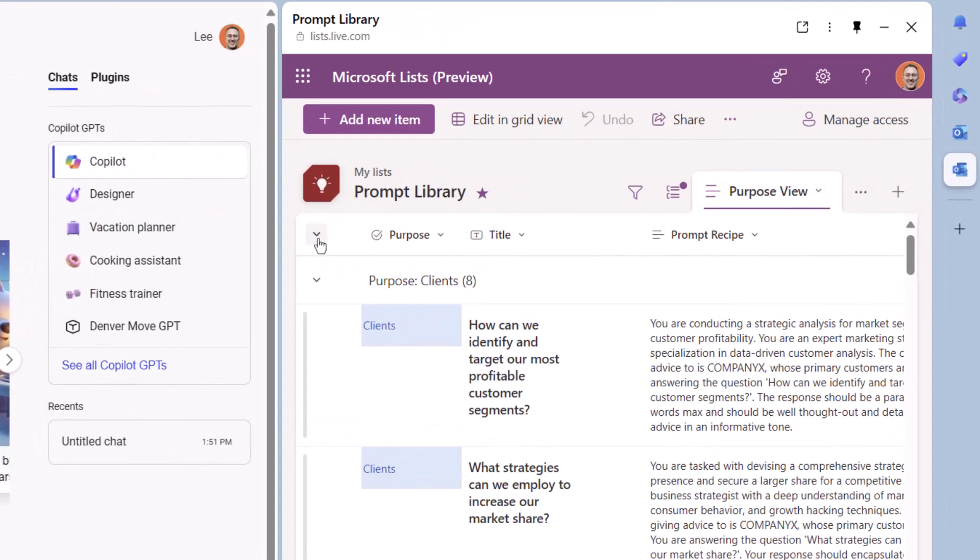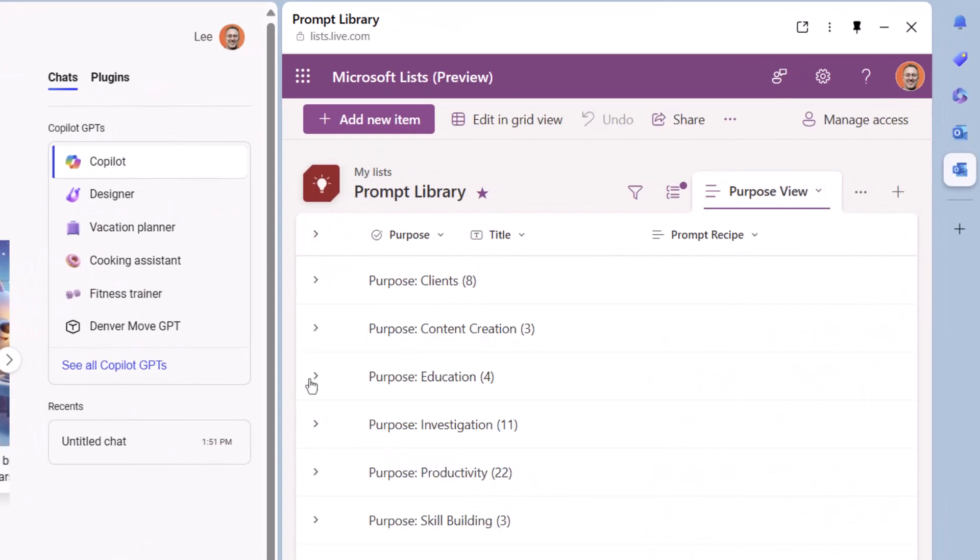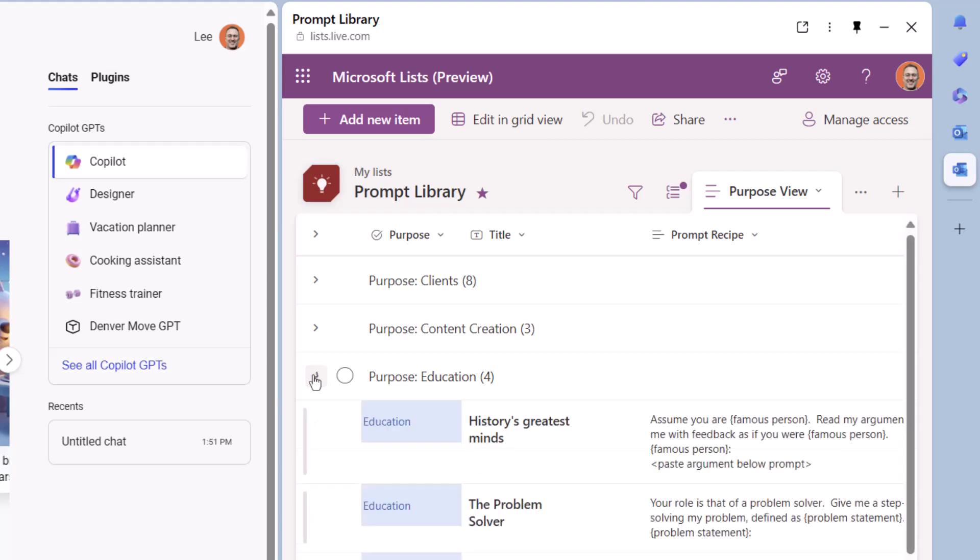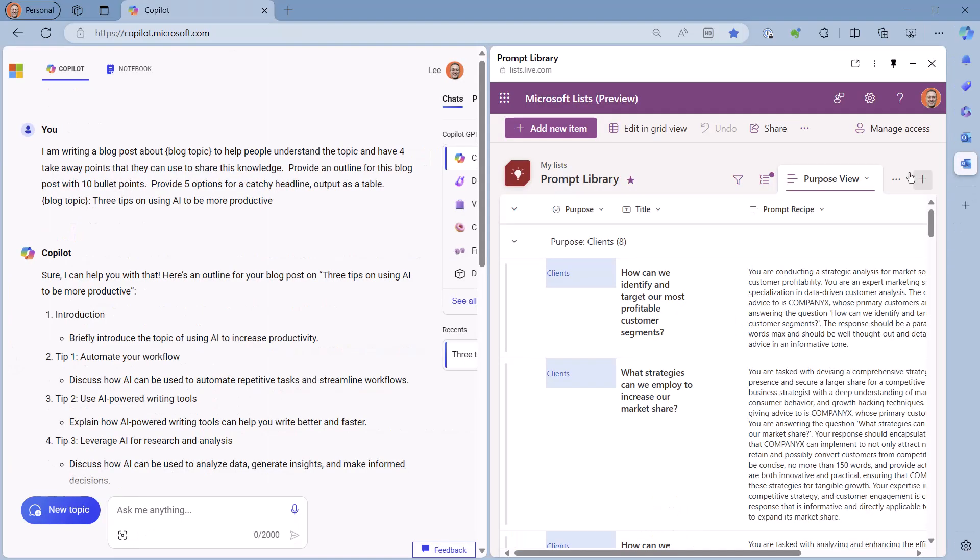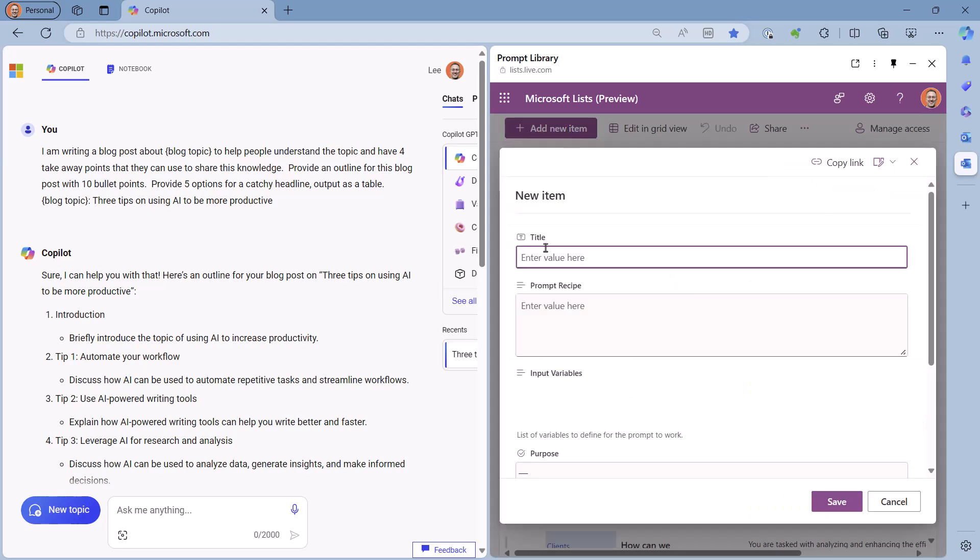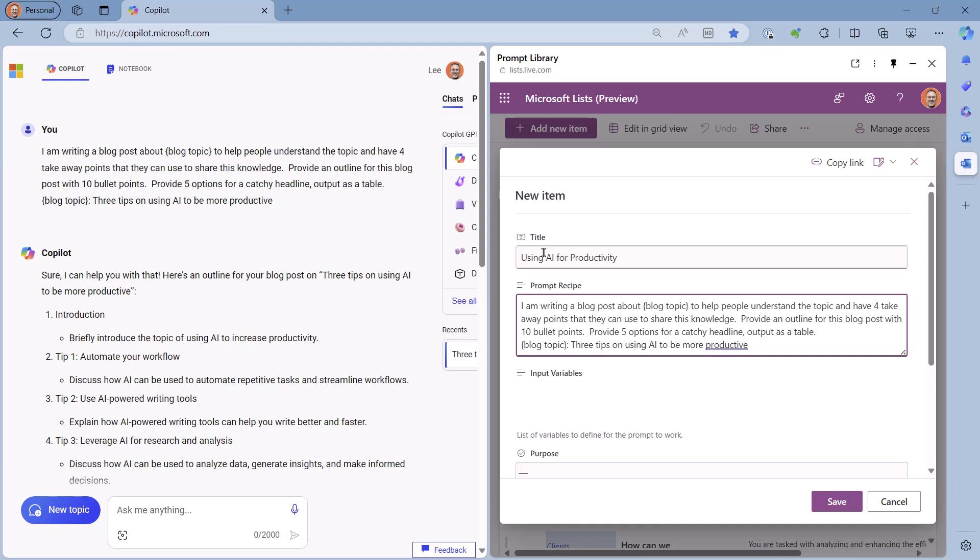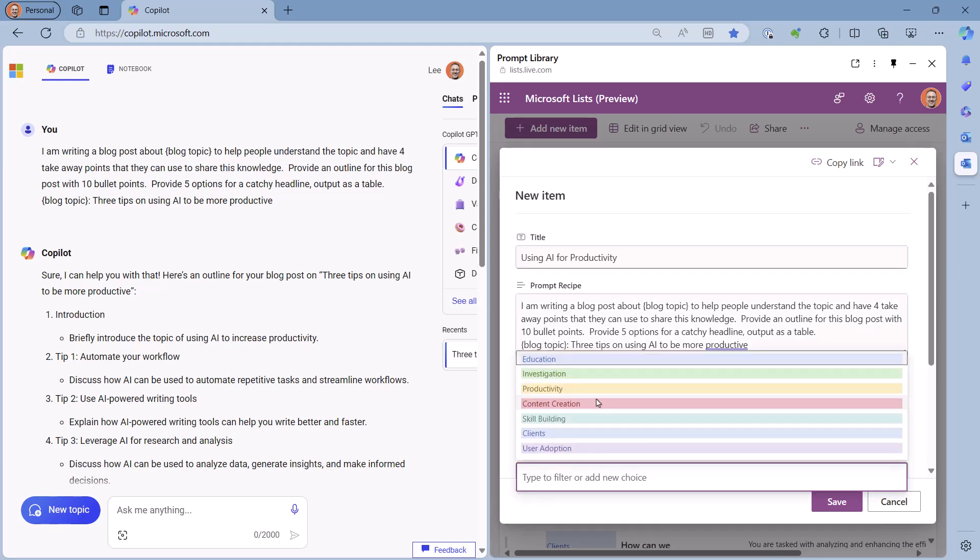That's where prompt libraries come in. A prompt library is simply a method of storing your prompts so you don't start from scratch each time. In this video, I'll show you how to create a simple prompt library using Microsoft Lists.